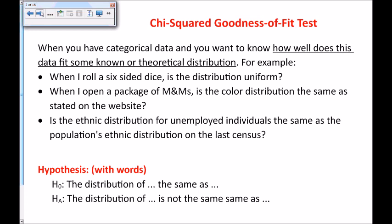For chi-squared tests, the hypotheses will not be written in equations like past hypothesis tests — they'll be written with words. The hypothesis for a goodness-of-fit test will say something along the lines of: the distribution of this variable is the same as whatever the theoretical or known distribution is. The alternative is that the distribution of the variable is not the same as the known or theoretical distribution.